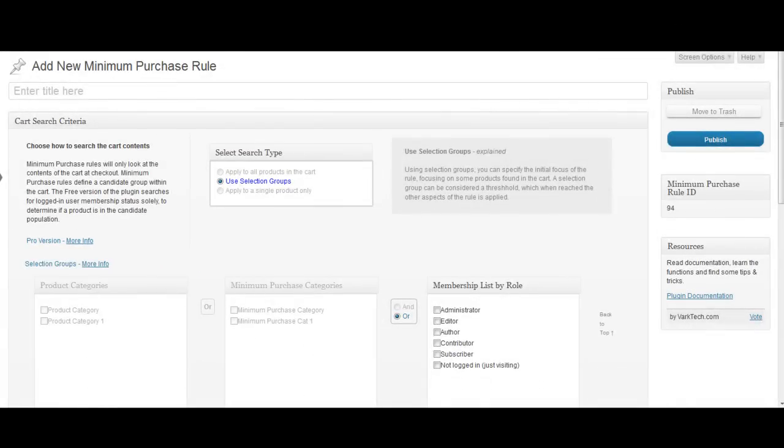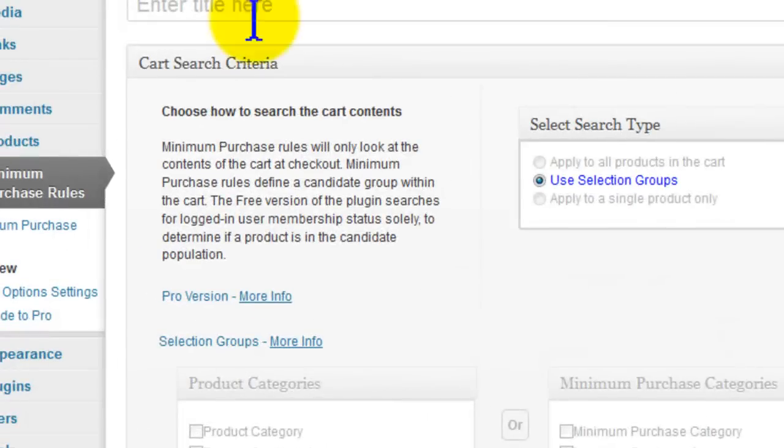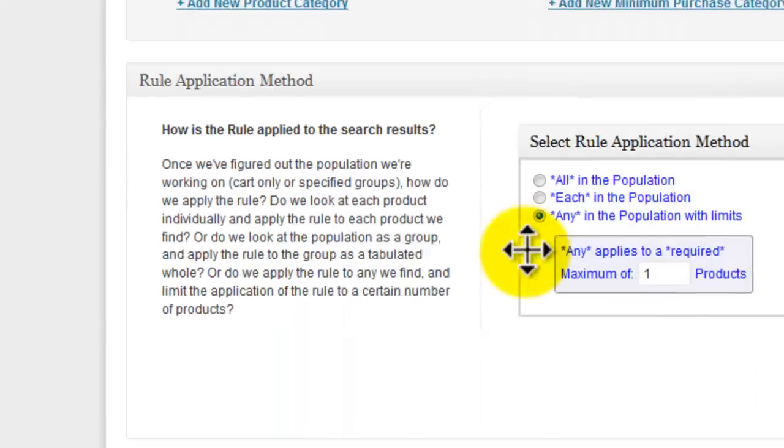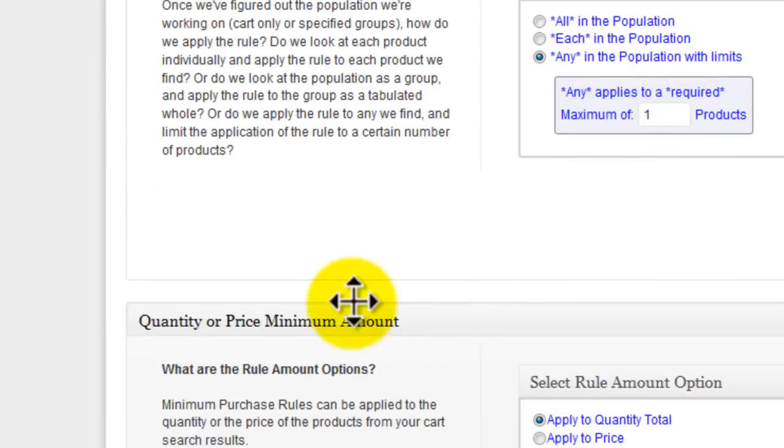The rule add screen has three sections: cart search criteria, rule application method, and quantity or price minimum amount.